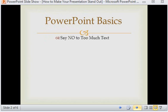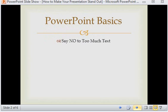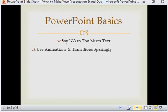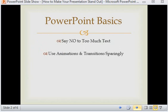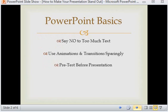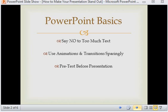Now one of the first rules is do not overcrowd your slides with too much text. Make sure to use animations and transitions sparingly — don't overuse them — and this is especially important if you are presenting somewhere you're not used to and you're not using your own equipment.